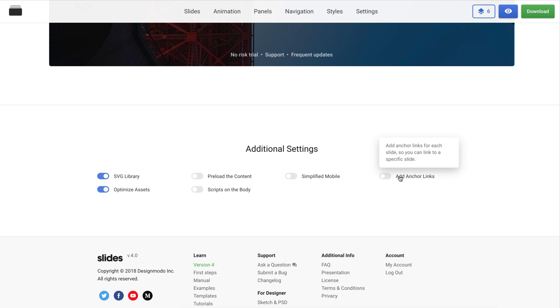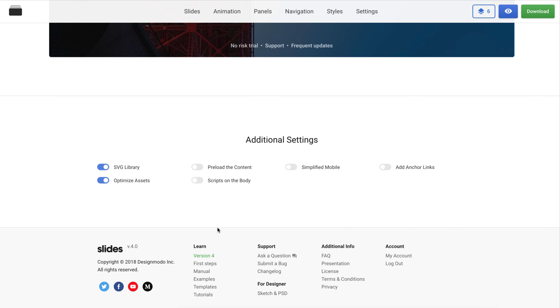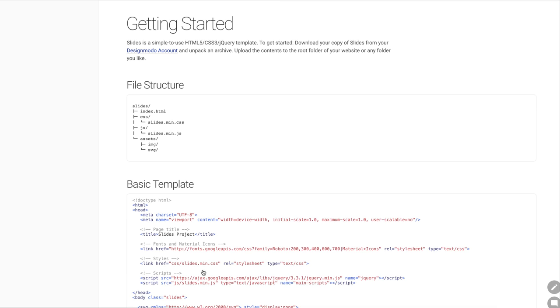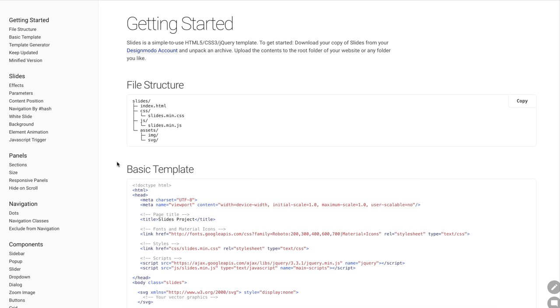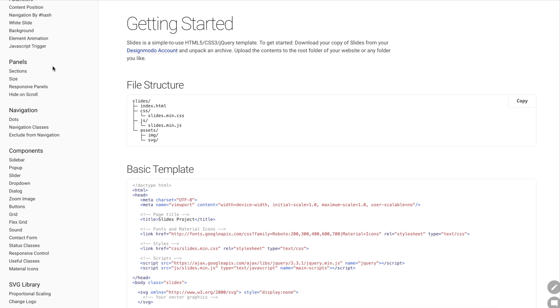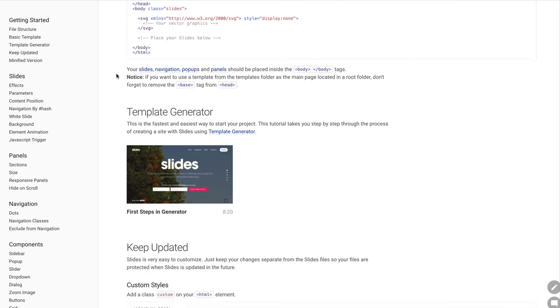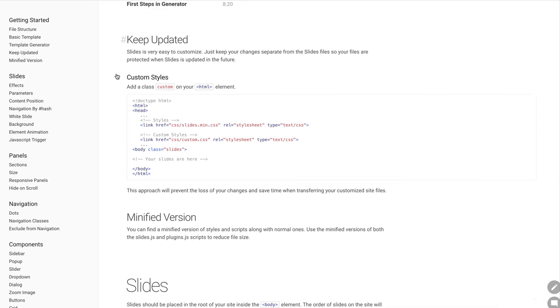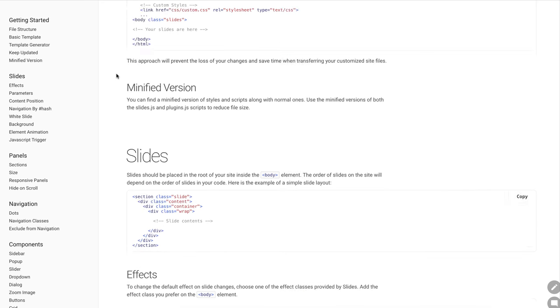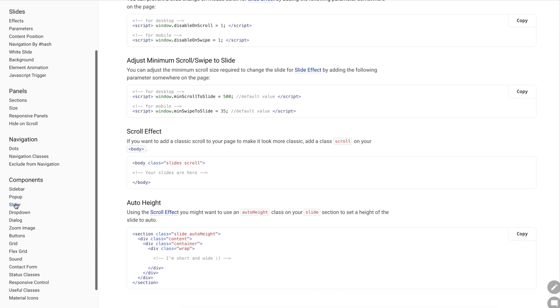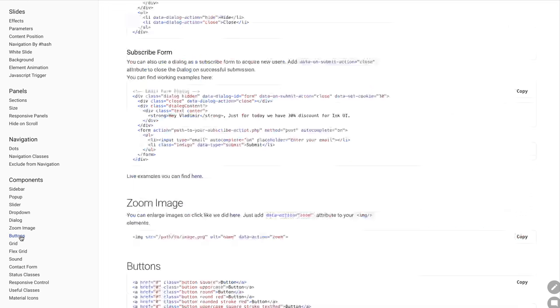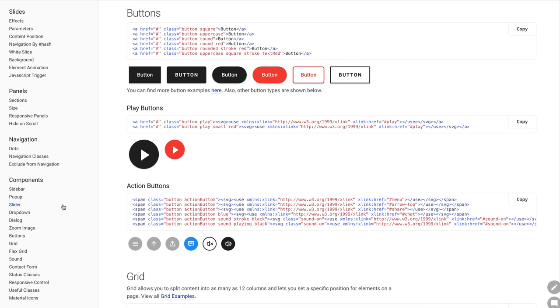Each feature has a detailed explanation, so you can easily understand how they work. The online app is easy to use, but if you want to dive more deeply into how to customize and how slides are created from inside, you can read the manual. This documentation contains all the details you need and the code examples with UI elements.